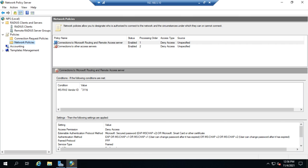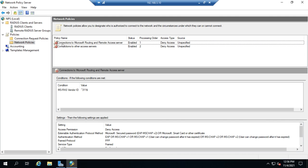Now, the network policies are what determines if that request is actually granted or not. And you'll see here we have two policies already created, connections to Microsoft Routing and Remote Access Server. The policy is enabled, Processing Order 1, but it's a deny access policy. Same thing with this one. So these are two basic policies that start out just denying everything.